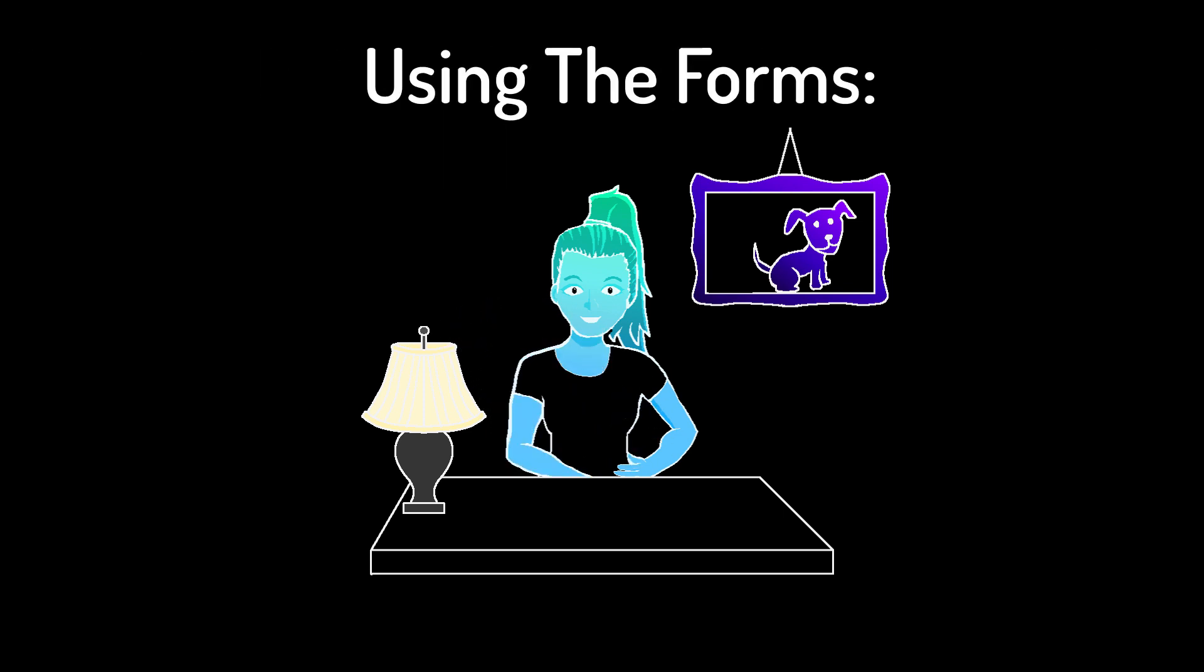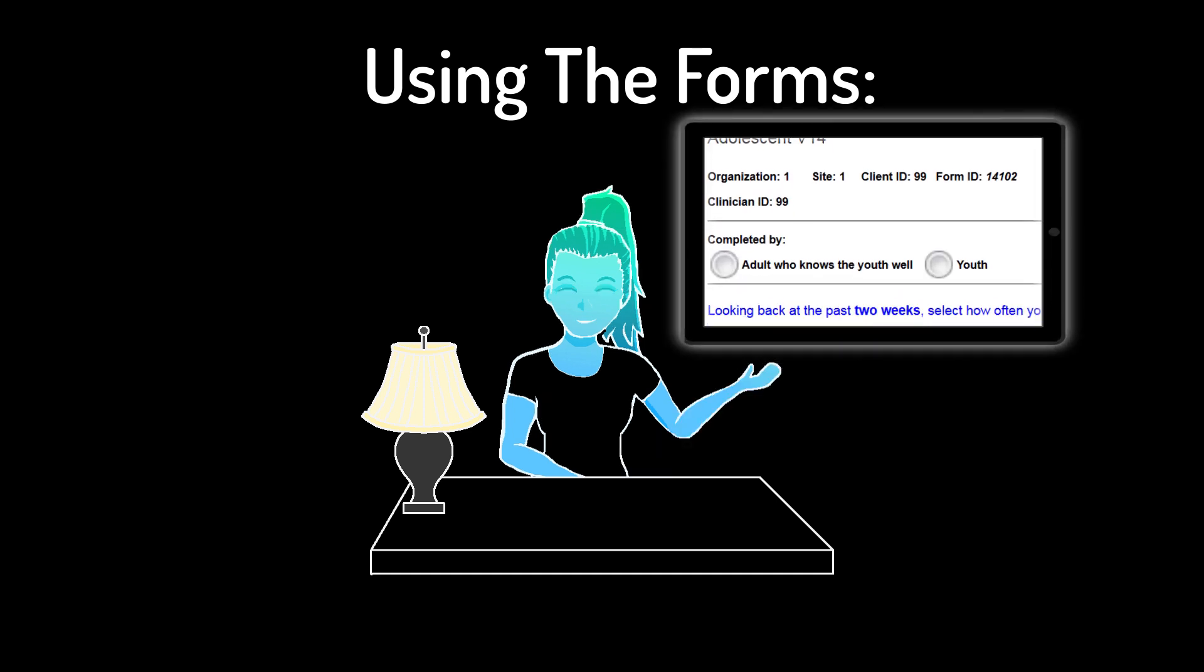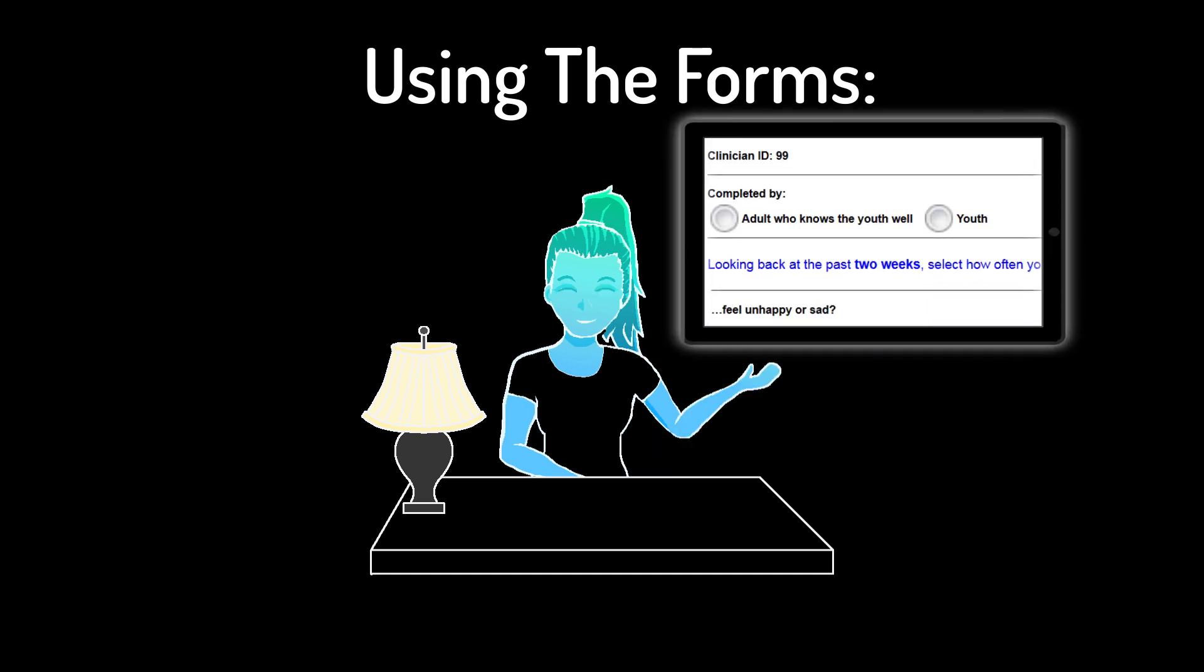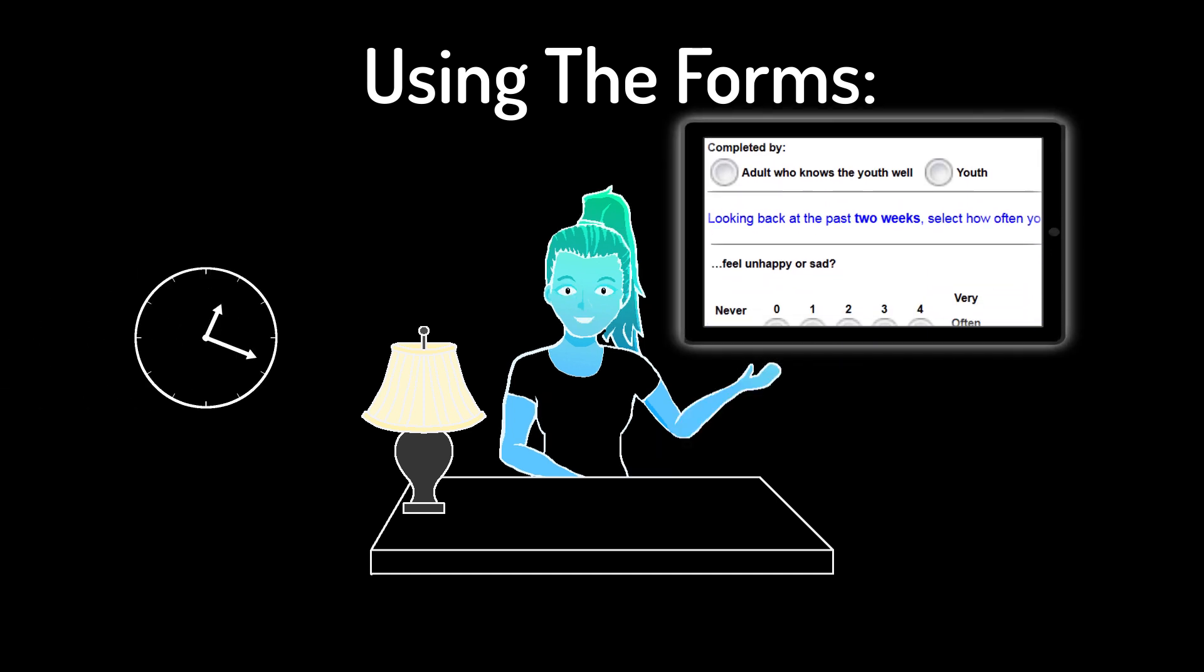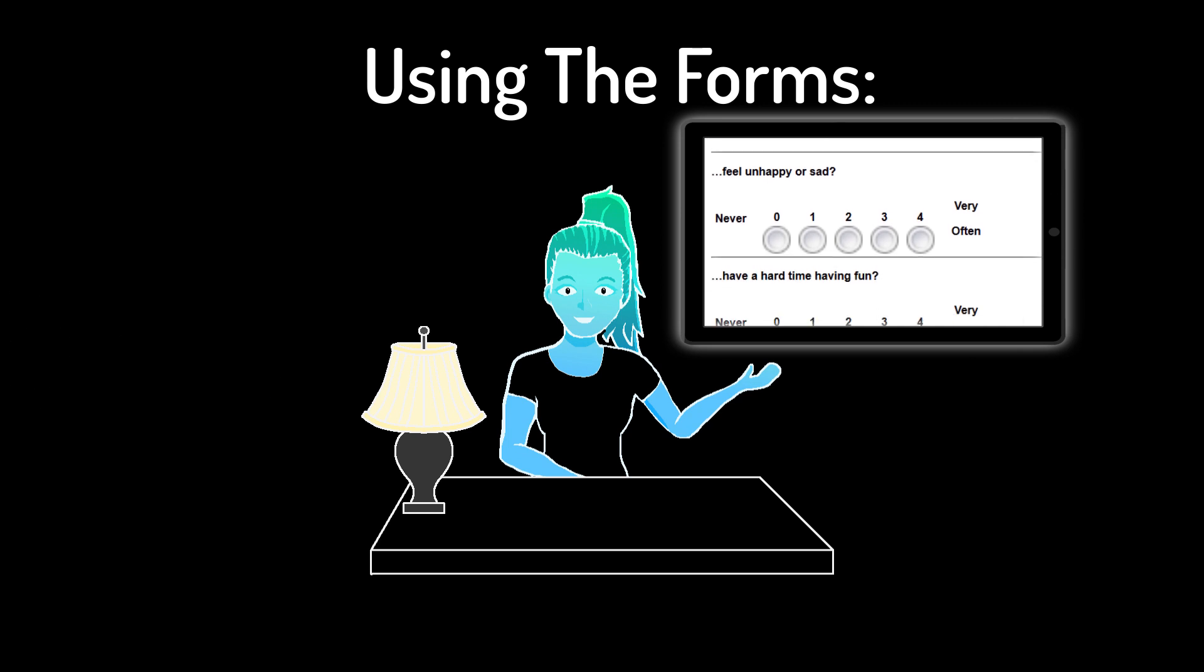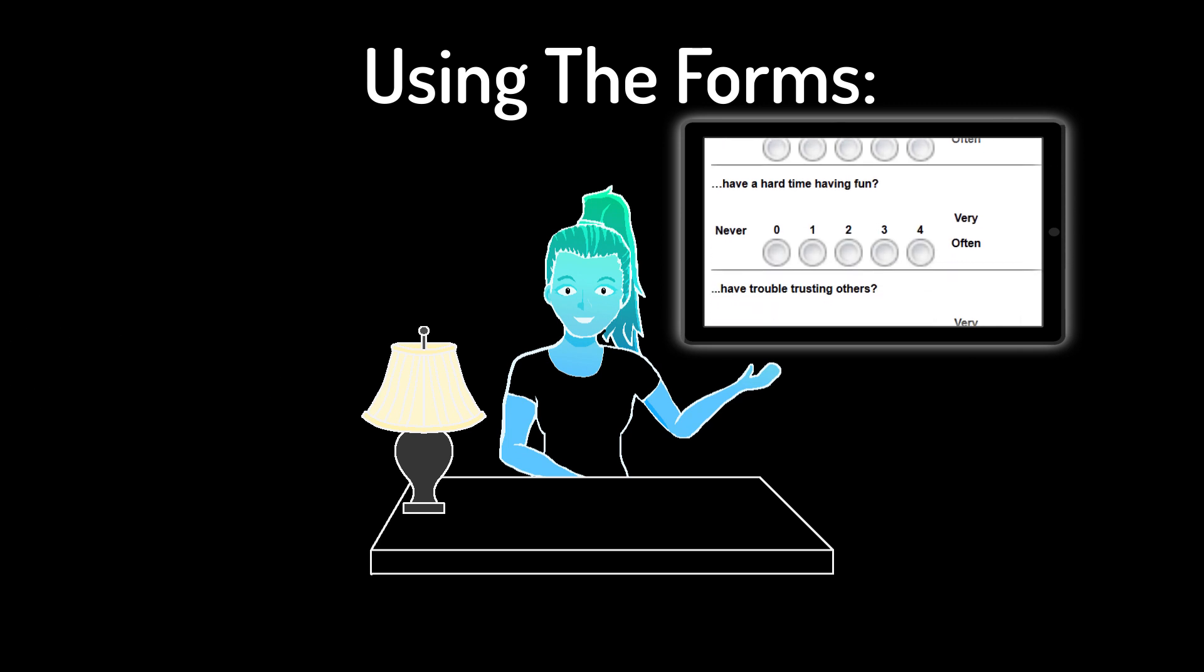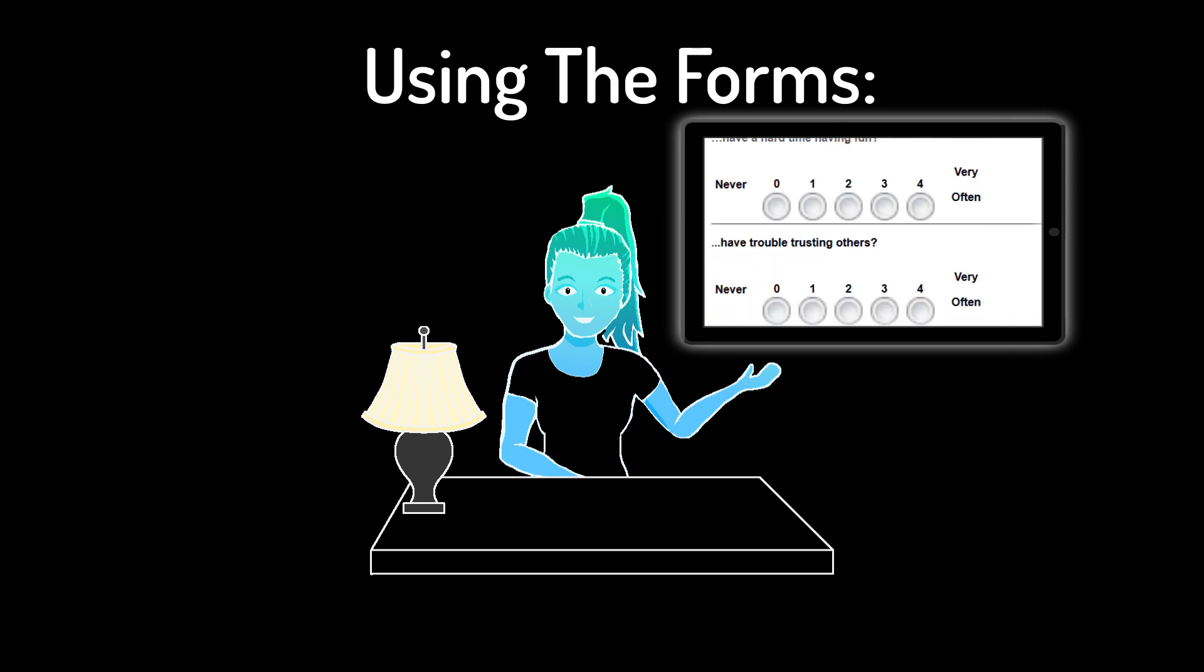Answer any questions your clients have and do a quick review of how to complete the ACORN. Remind your clients to think about the time since their last session across all parts of their life, not just how they've been feeling today.